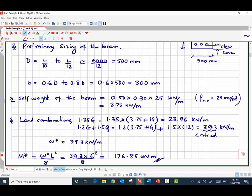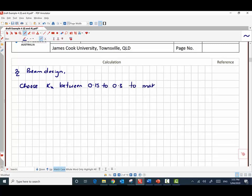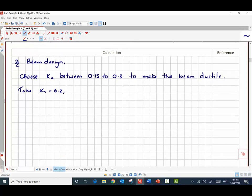For the design of the beam, since we are free to choose the section and reinforcement, we want the beam to fail in ductile mode. As explained in the lecture, we take the ku value between 0.15 to 0.3 to ensure a ductile or tension failure mode. Let's take ku = 0.2. We use the equation where bd² ≥ M* / [φ · α₂ · f'c · γ · ku · (1 − 0.5γku)].